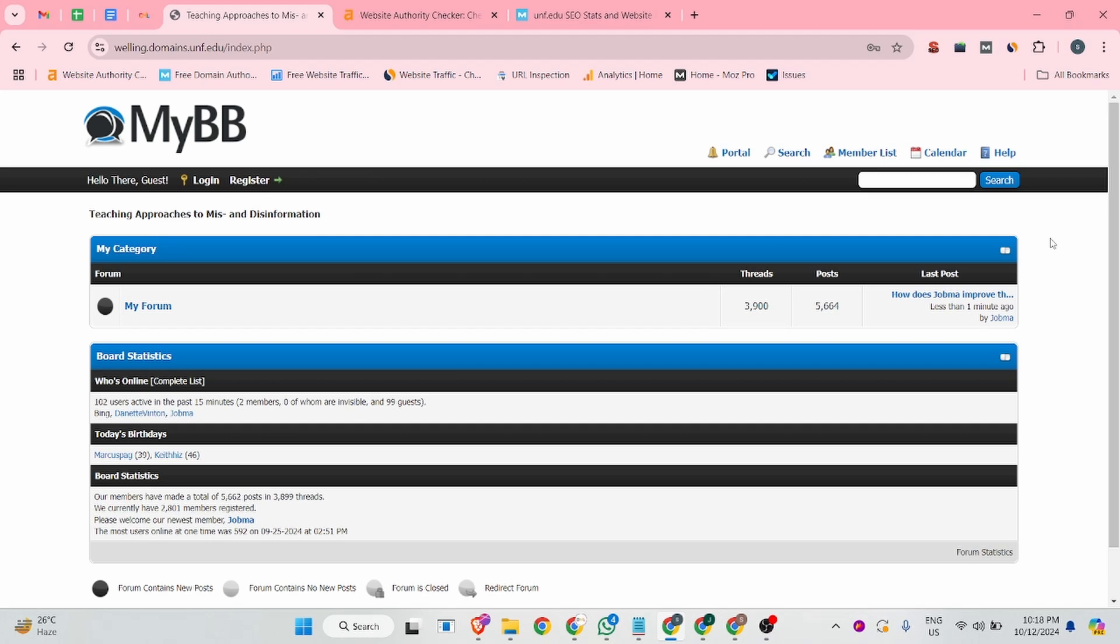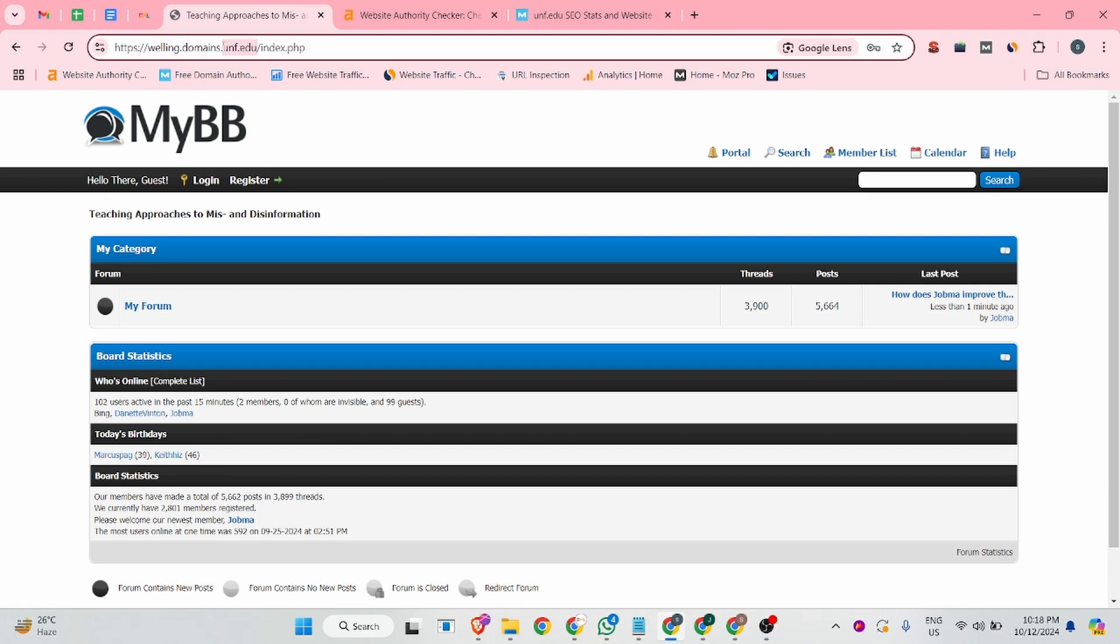The website name is mybbunf.edu. This is a .edu submission website. You can see this is a very high authoritative website where you guys will create your high quality dofollow and instant approval backlink. In this website, we will create a profile backlink and also you guys are able to create your forum backlink on this site.